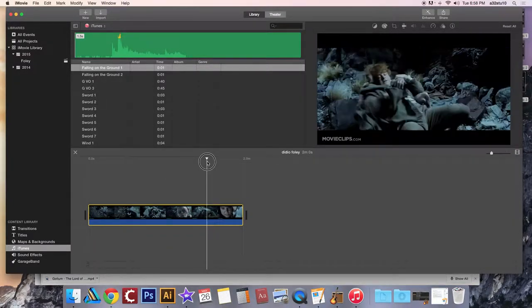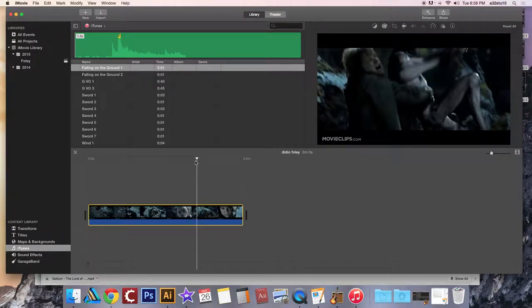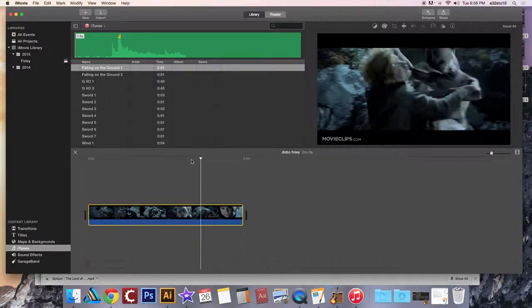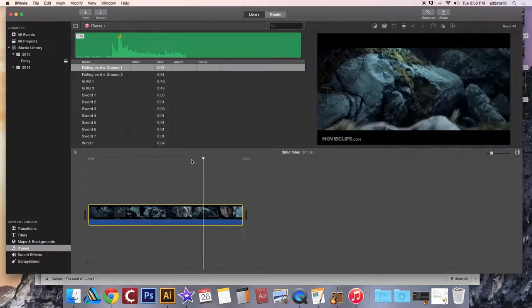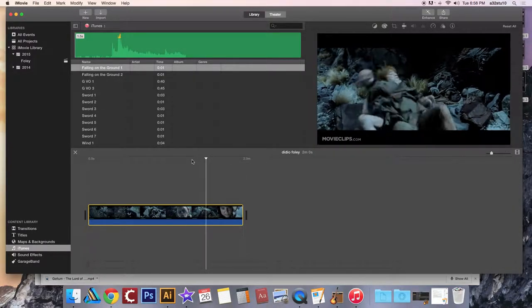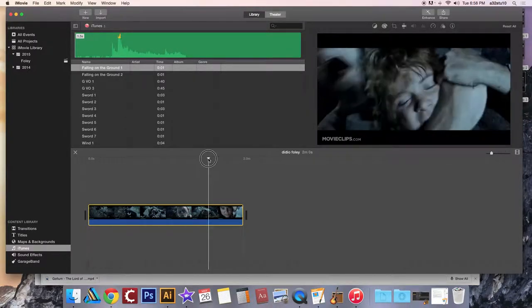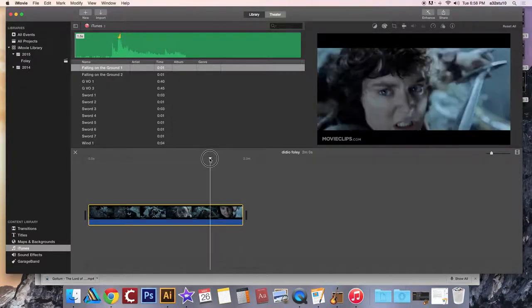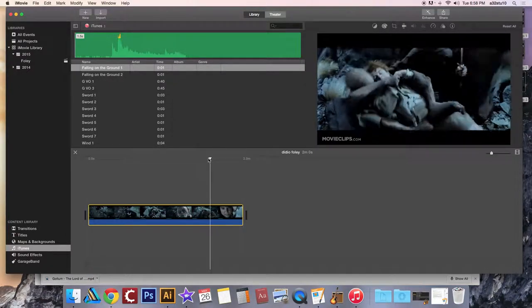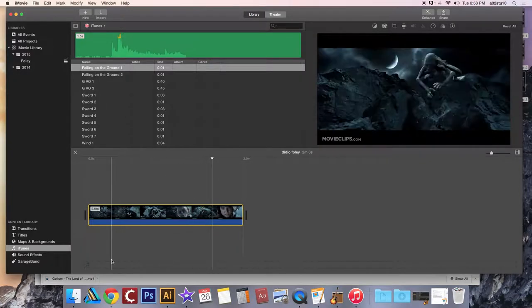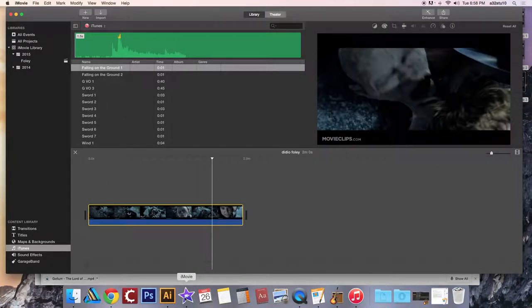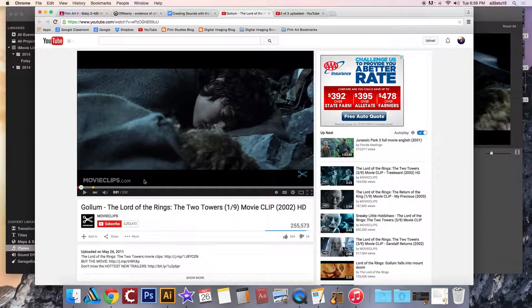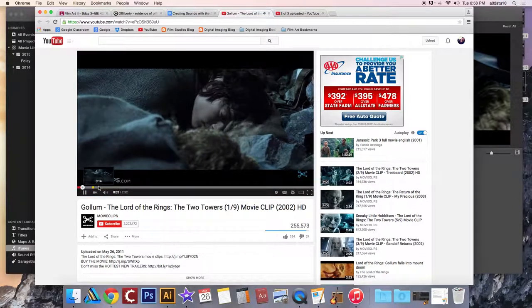And now what you're going to do is start to pull down your sound effects. You're going to start to sync your audio file up with the video file. So I'm going to try and sync up some of my sword sounds. Now, if you can't remember where things need to go, that's why we keep our YouTube video up. So you can go back here and watch.